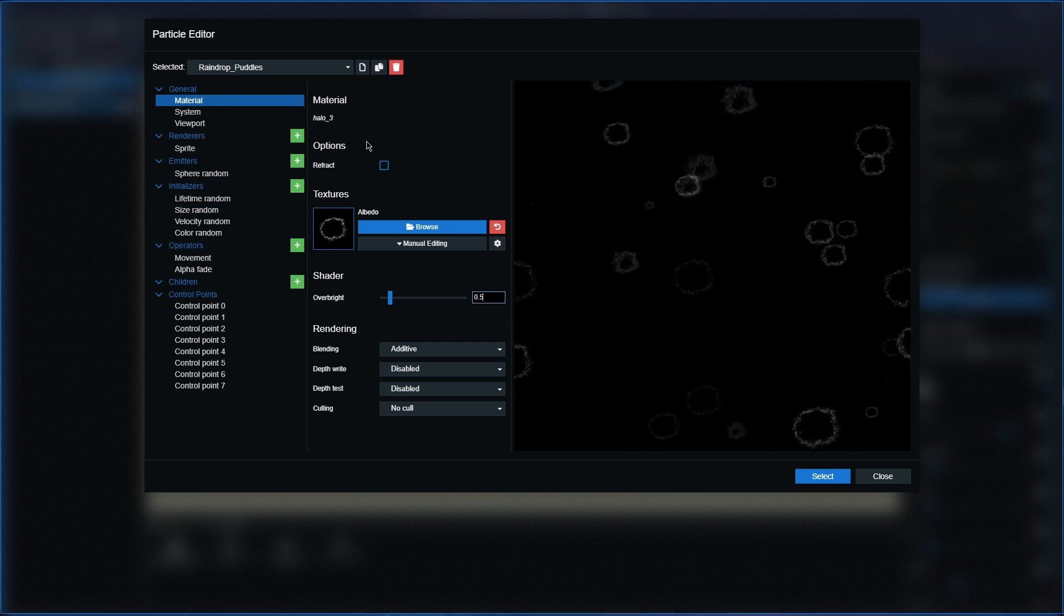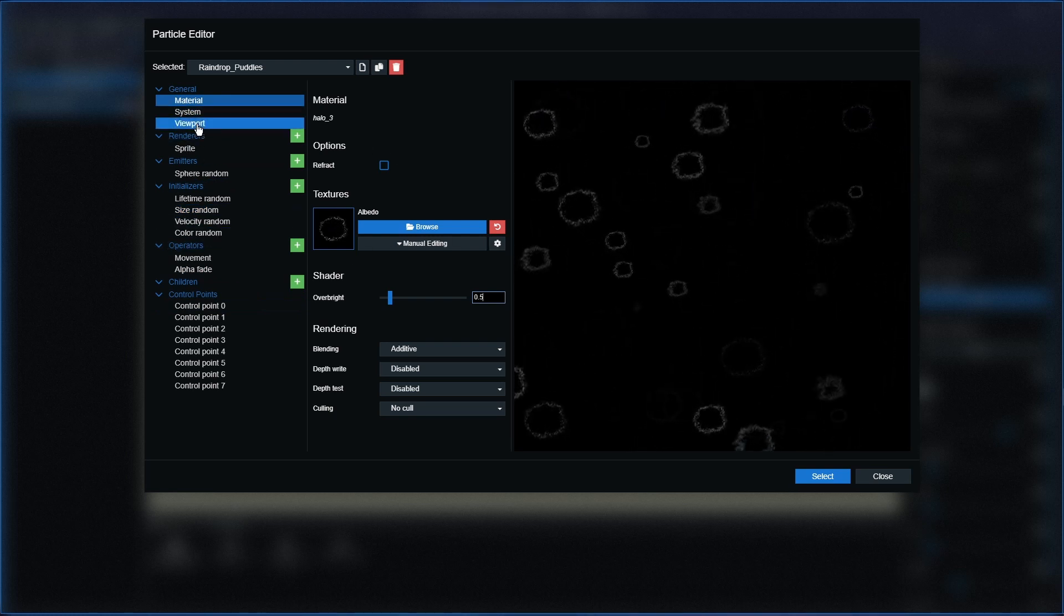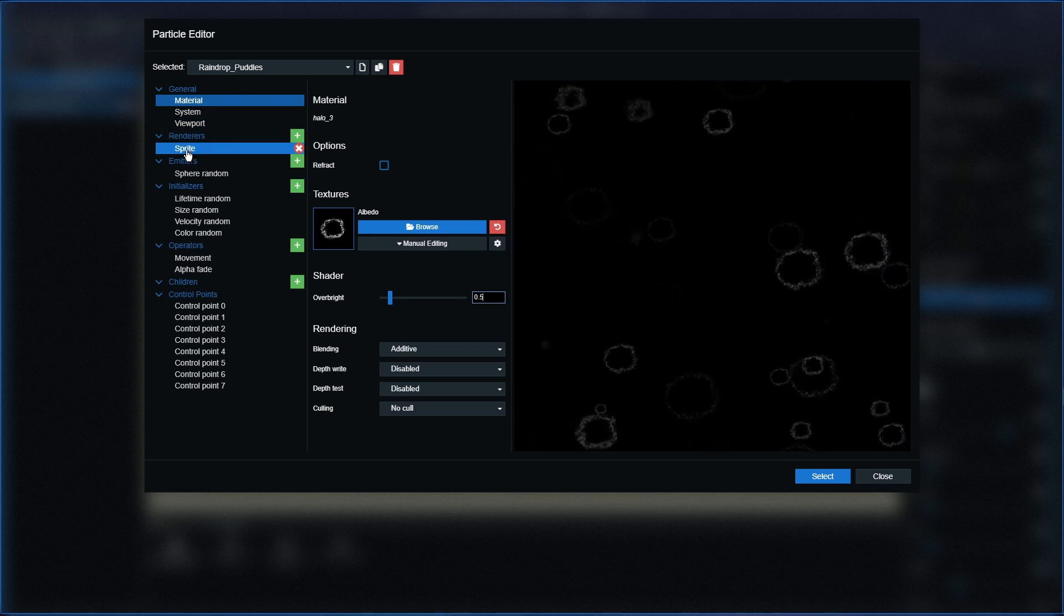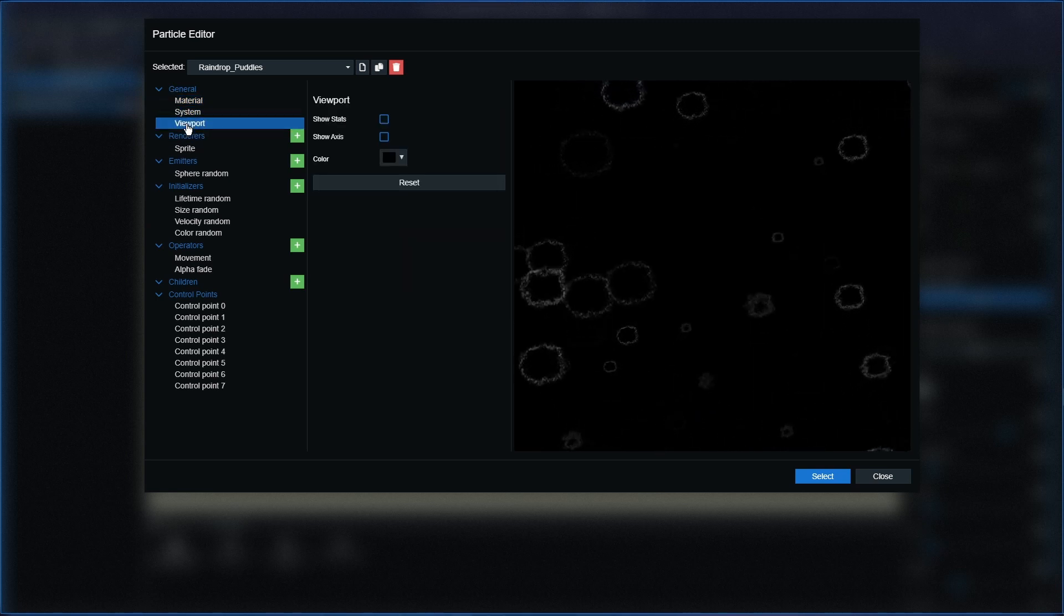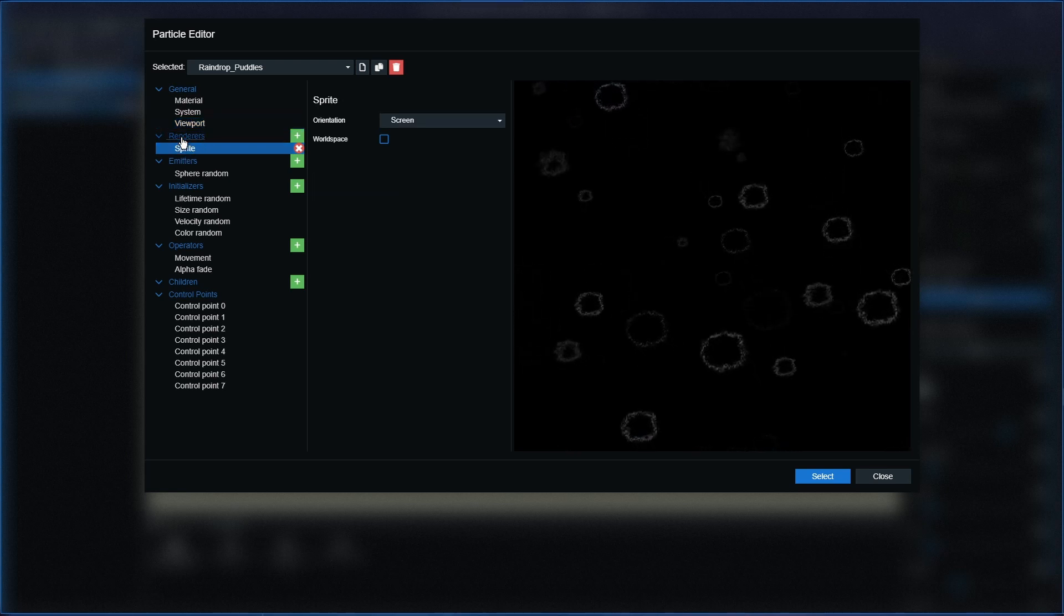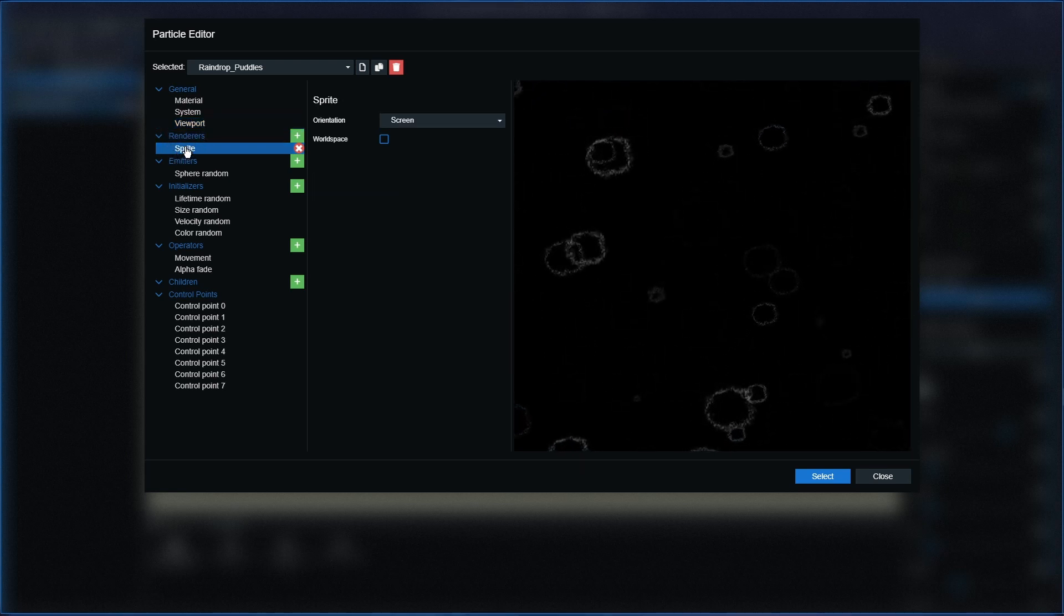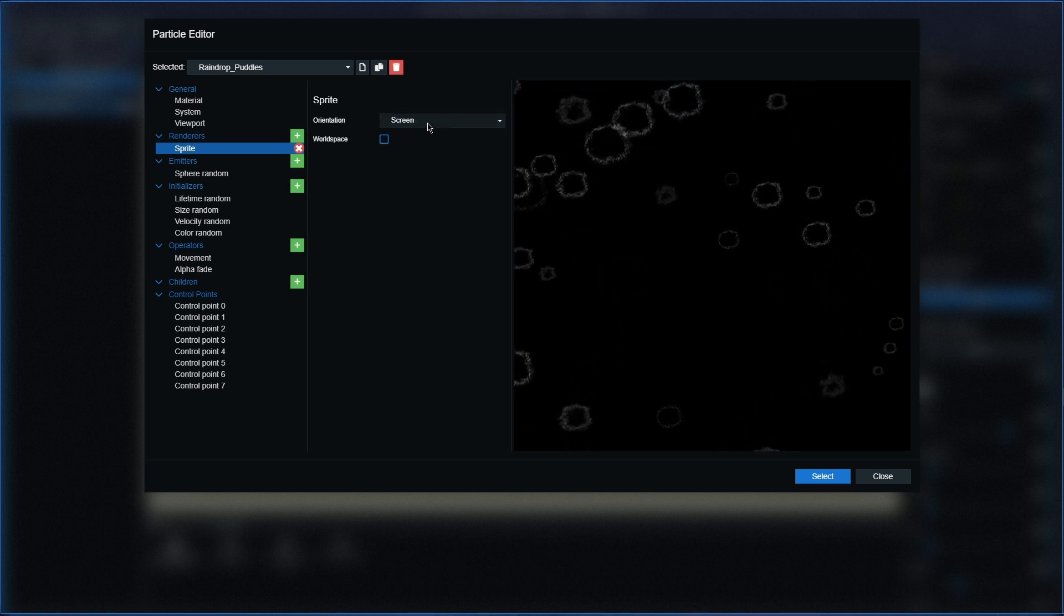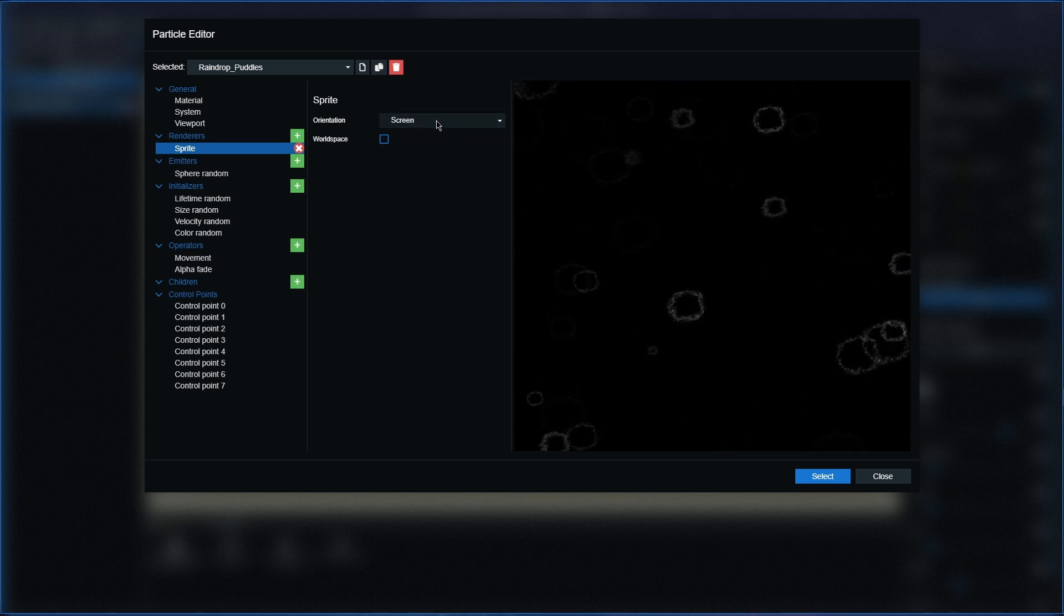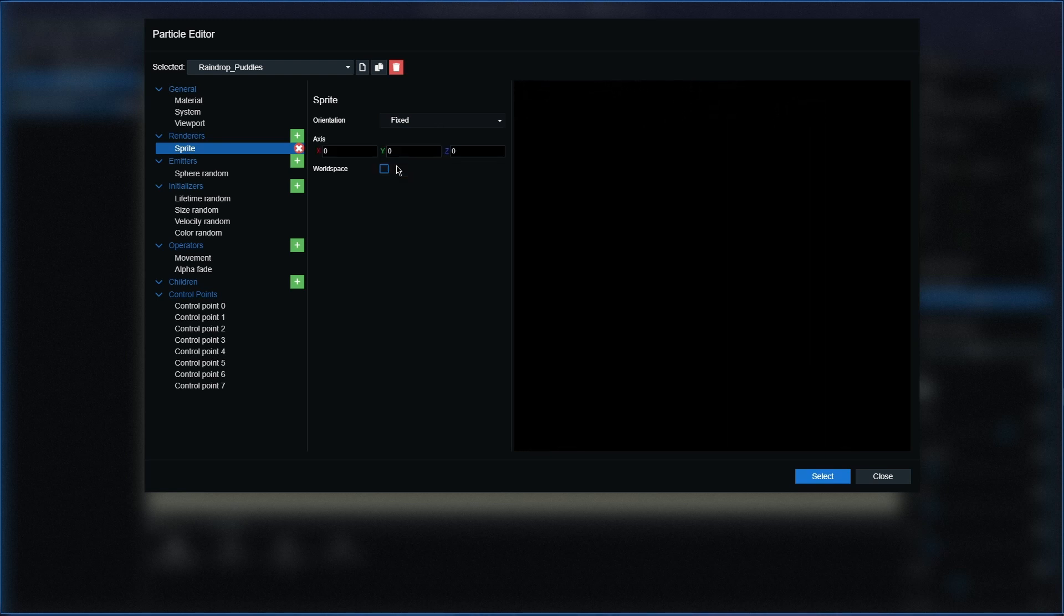And that is it for this section. The next one we need to go to is sprite. The system and viewport we don't do anything with them, so we'll go over to the renderers now and go to sprite. We're going to go on to the orientation here and click fixed in the drop-down box.